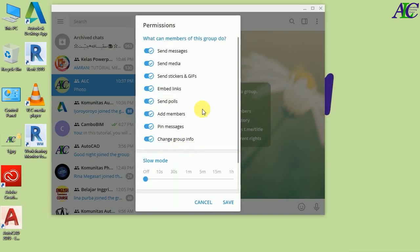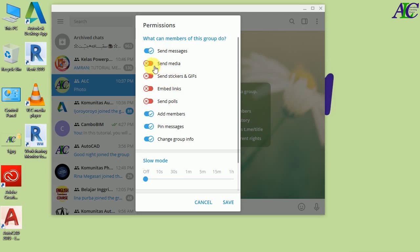The next option is Permissions. If you click here it asks what members of this group can do. You can control whether members can send messages, send media, send stickers, use embedded links, send polls, pin messages, or change group info. I'm not going to change permissions here, so click Save when finished.